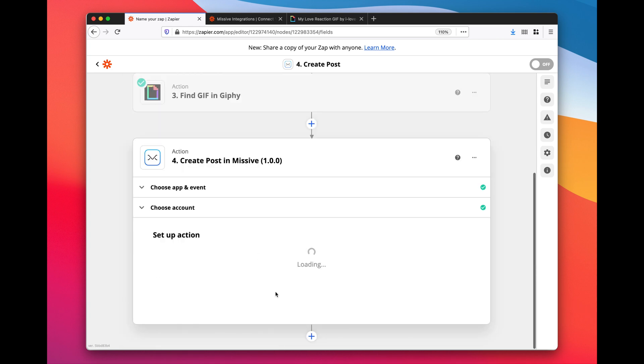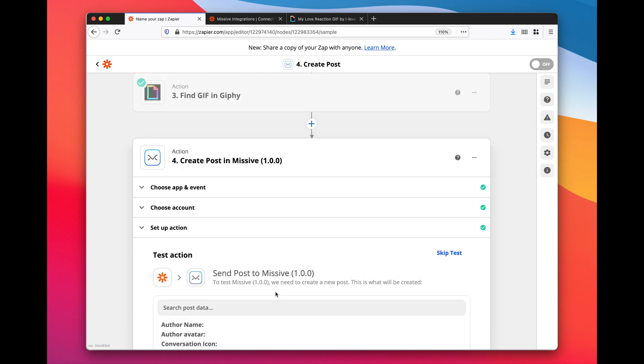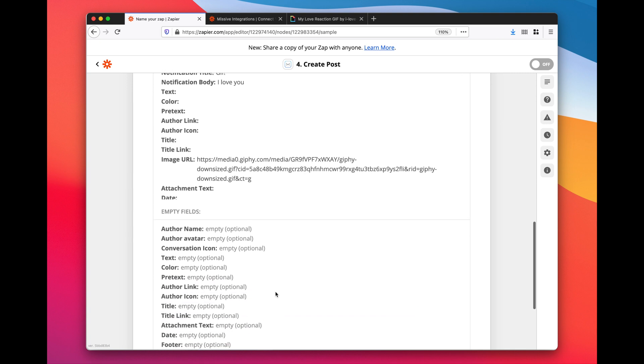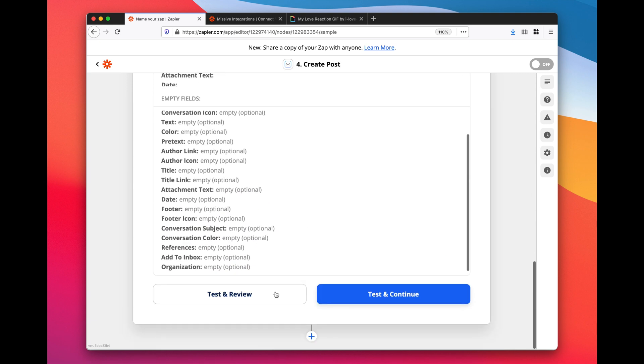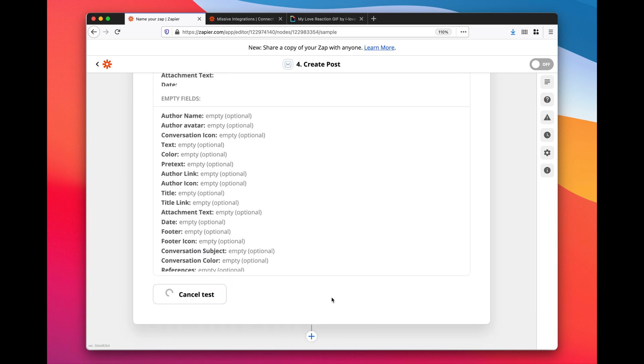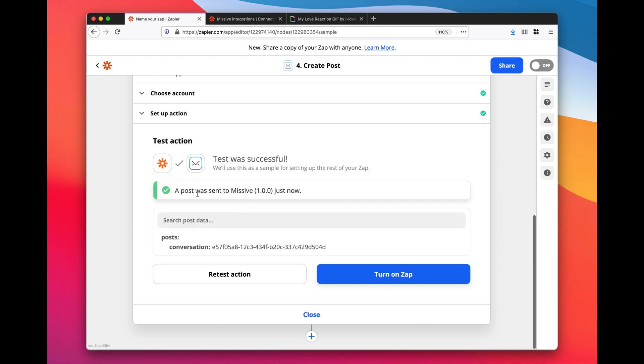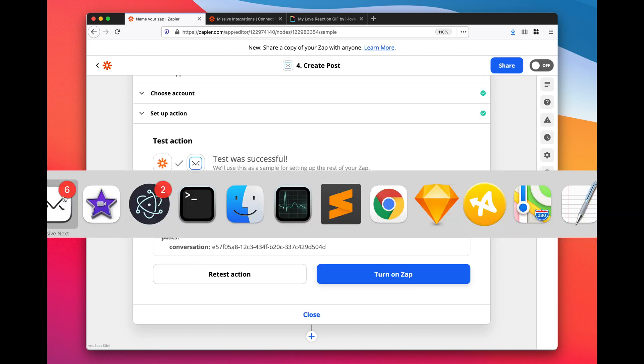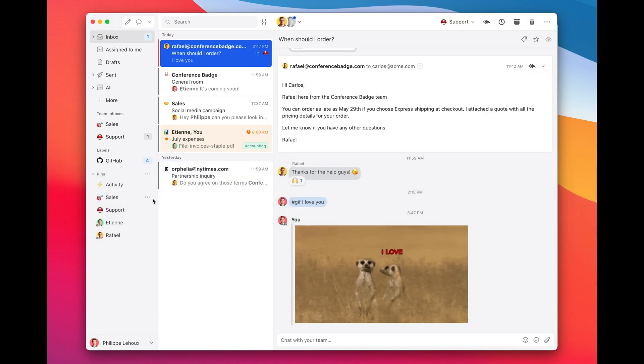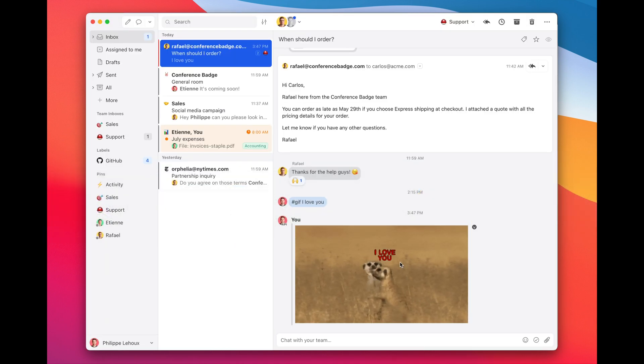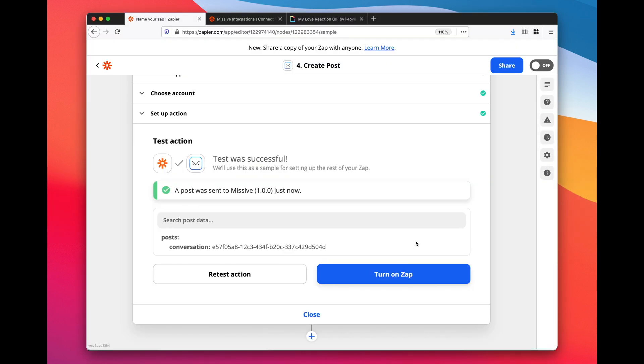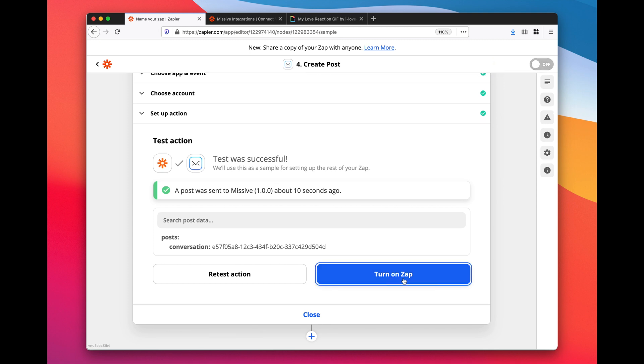Perfect, now we need to test this out. It worked! And if we go look in the Missive, it indeed worked. Amazing. Now we just need to turn this zap on.